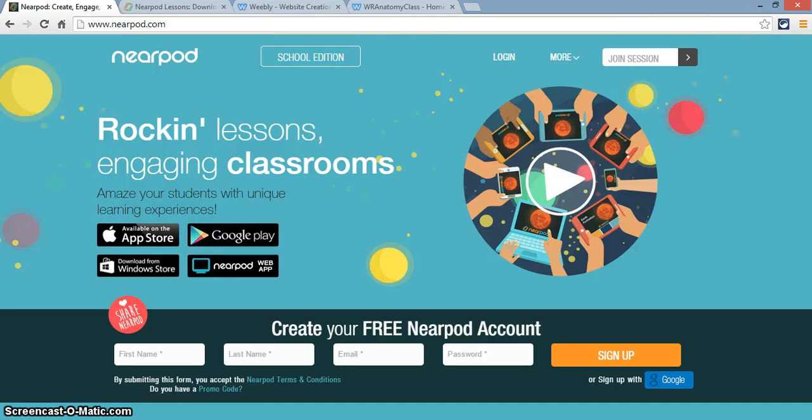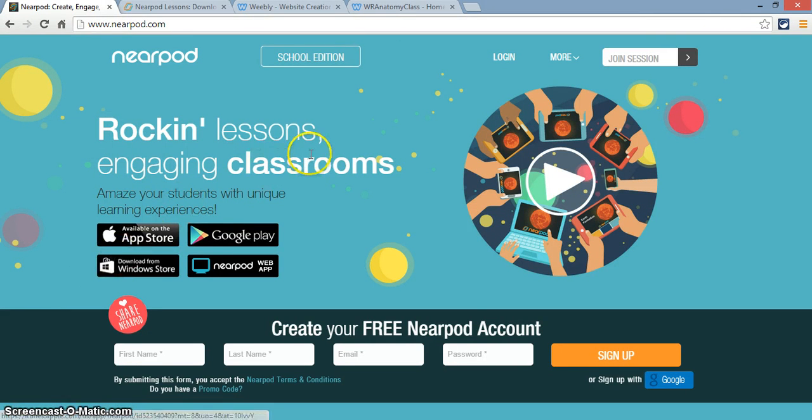So in this tutorial, I'm going to show you how to embed a Nearpod presentation into a Weebly website.